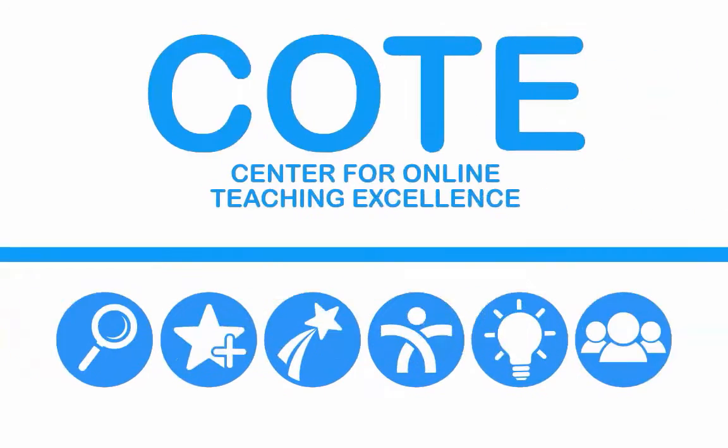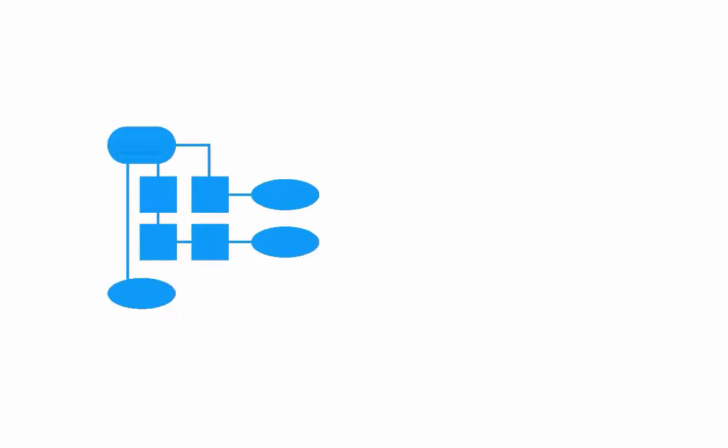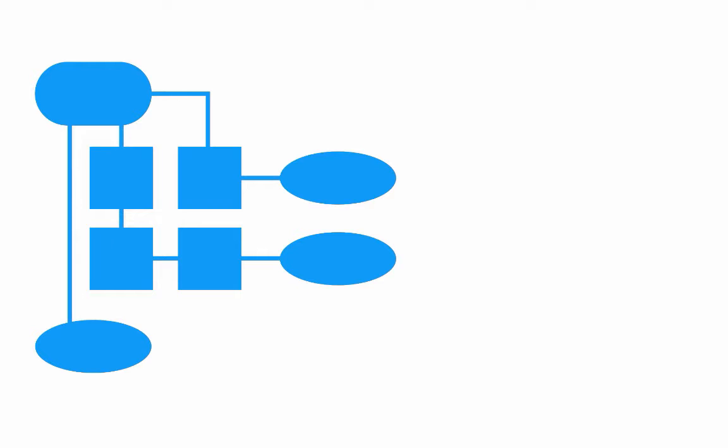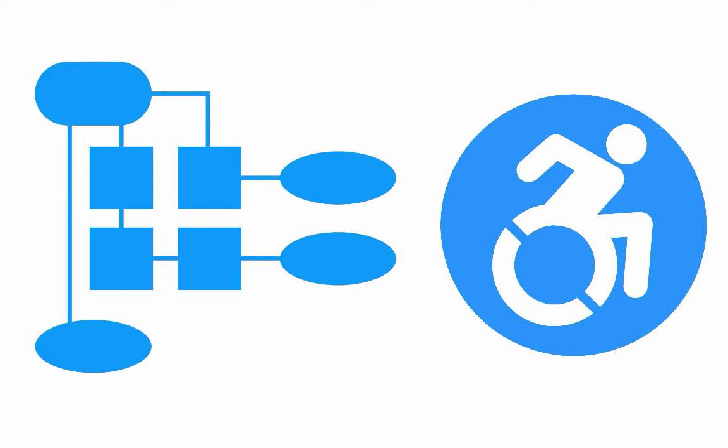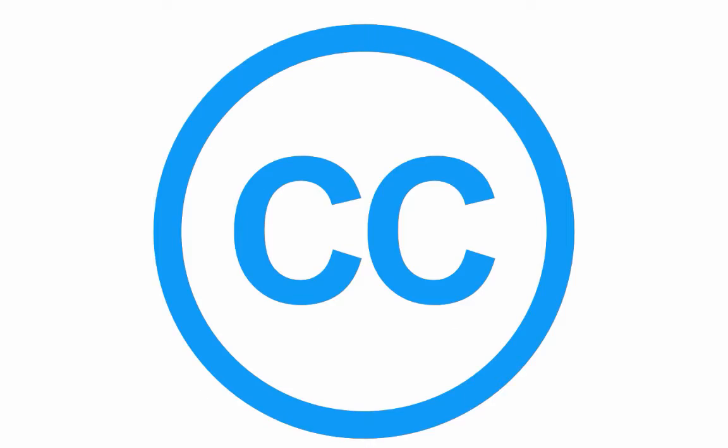The Open SUNY Center for Online Teaching Excellence has developed an online course design rubric and process that addresses both the instructional design and accessibility of an online course that is openly licensed for anyone to use and adapt.